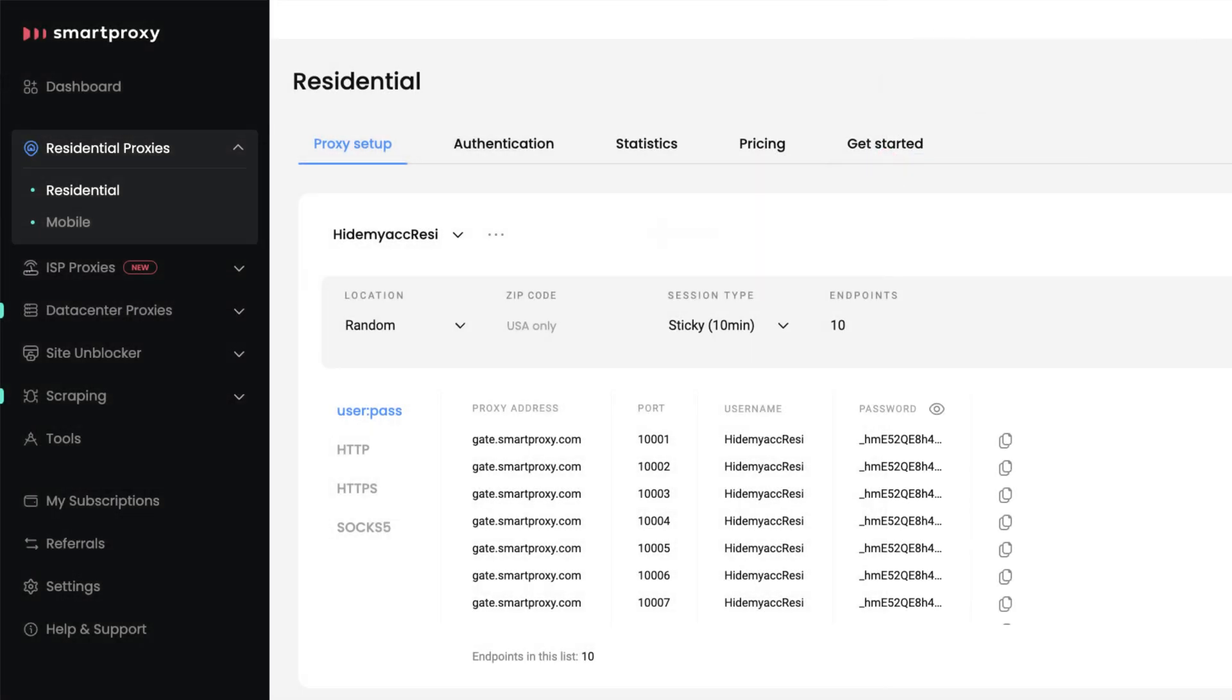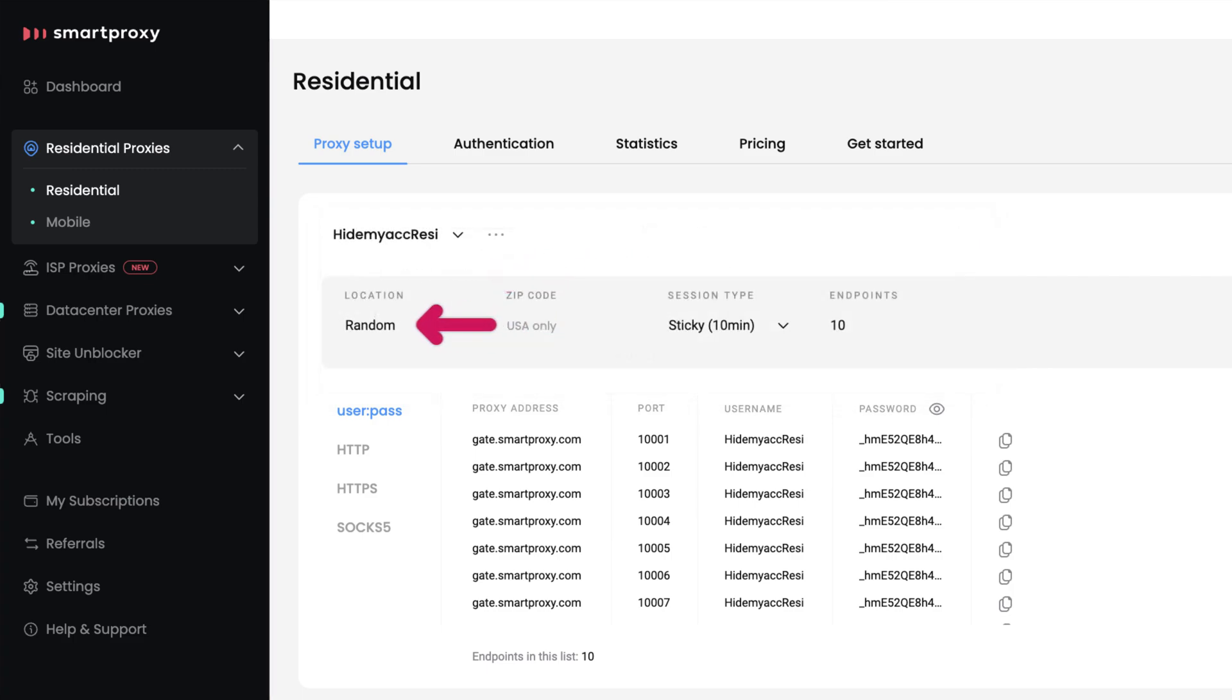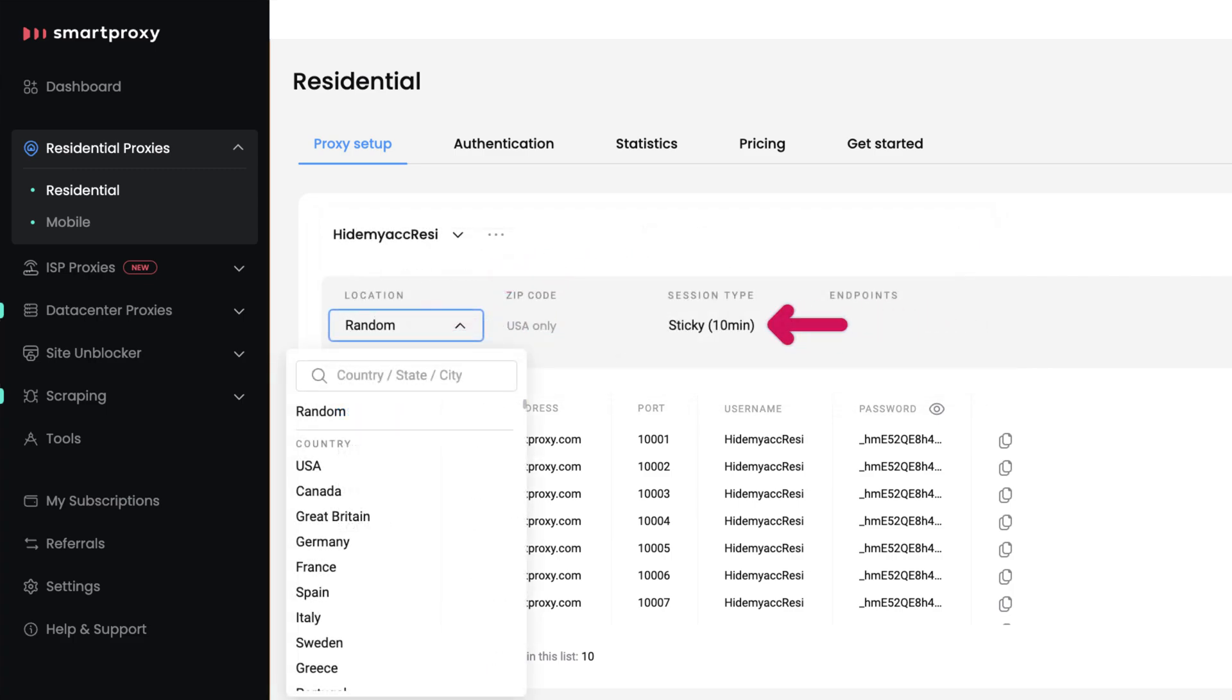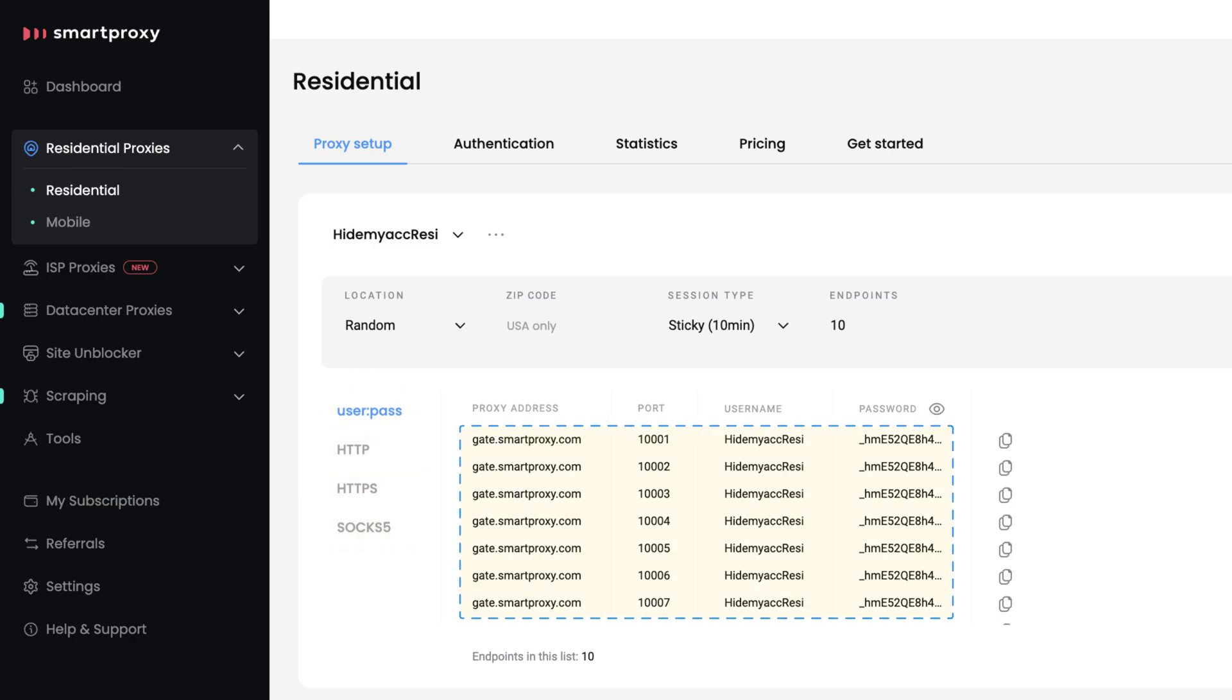Now, choose a preferred proxy user, location, session type, and output format. Below, you will find the generated endpoints.